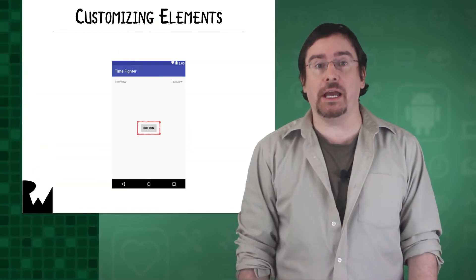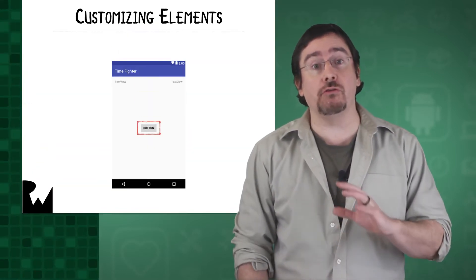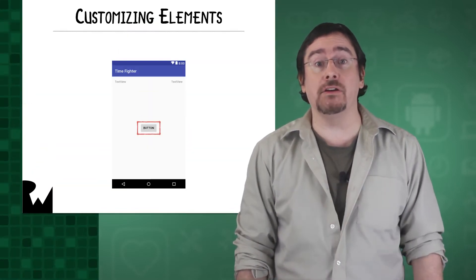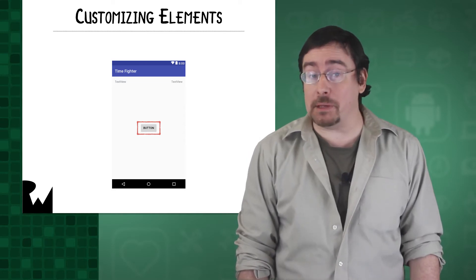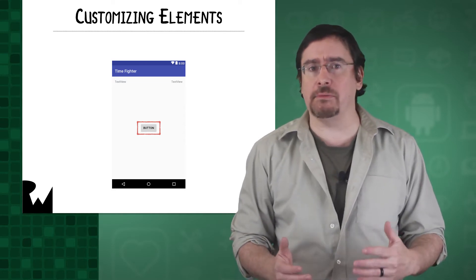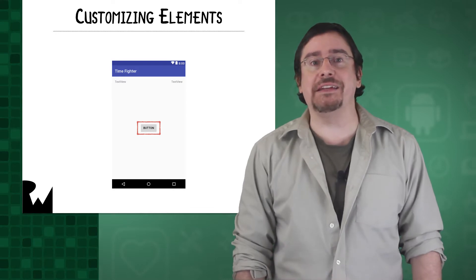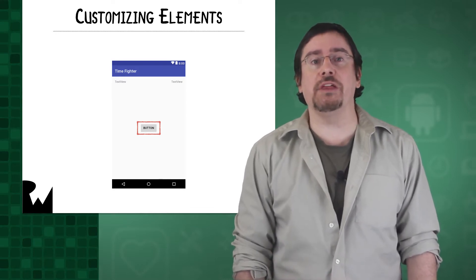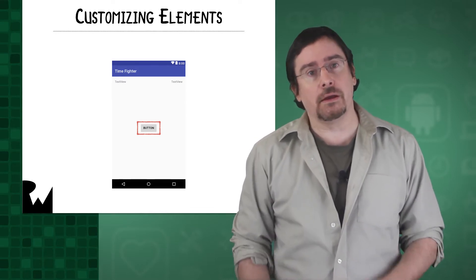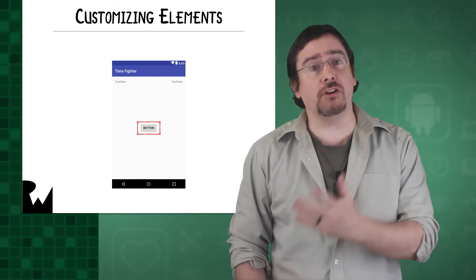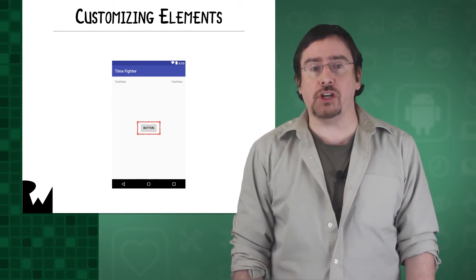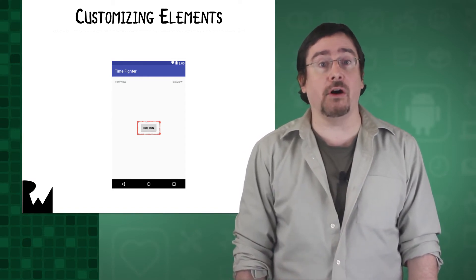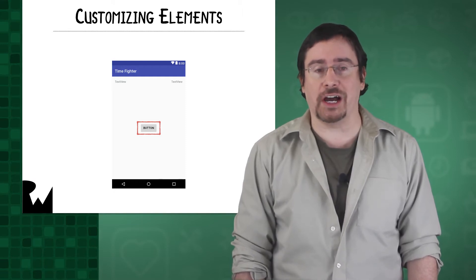Timefighter is now starting to take shape. All the UI elements are in place, but the to-do for the button said that the button should be titled tap me, but yet our button simply says button. We need to customize our controls and we do that in the attributes panel. As I mentioned in a previous video, the attributes panel allows you to change various properties for items on a layout. Let's give that a shot.